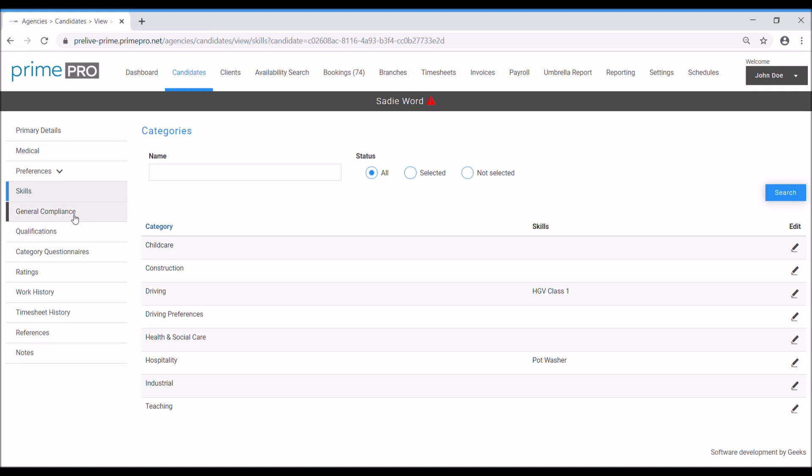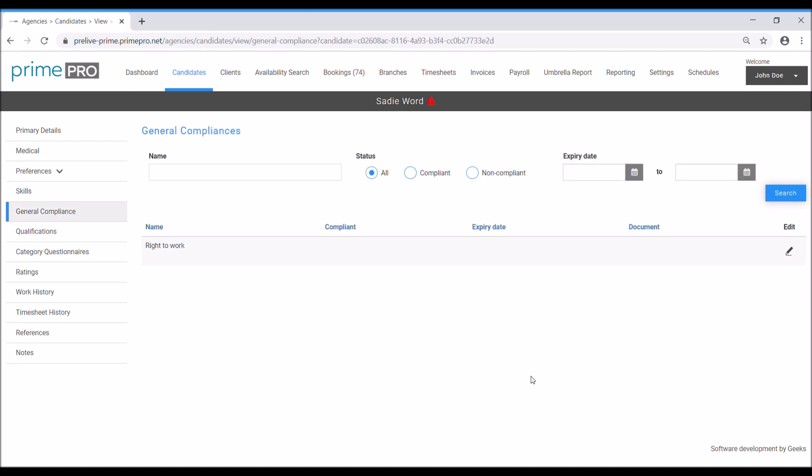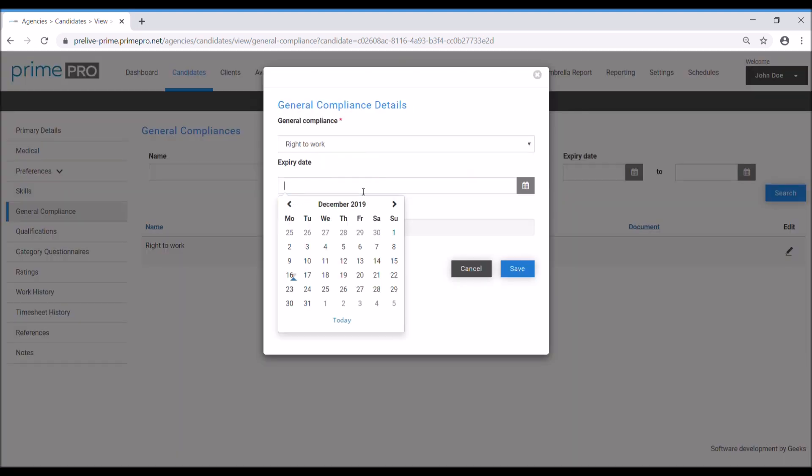General compliance. I've set one general compliance up in my demo for rights to work. You can have multiple ones. General compliance means that if you haven't added anything in here for this general compliance, then they won't be able to work full stop. It's an overarching compliance requirement for you to be able to use this candidate. So clearly I have to set it up and it will move this triangle at the top once I've completed it.